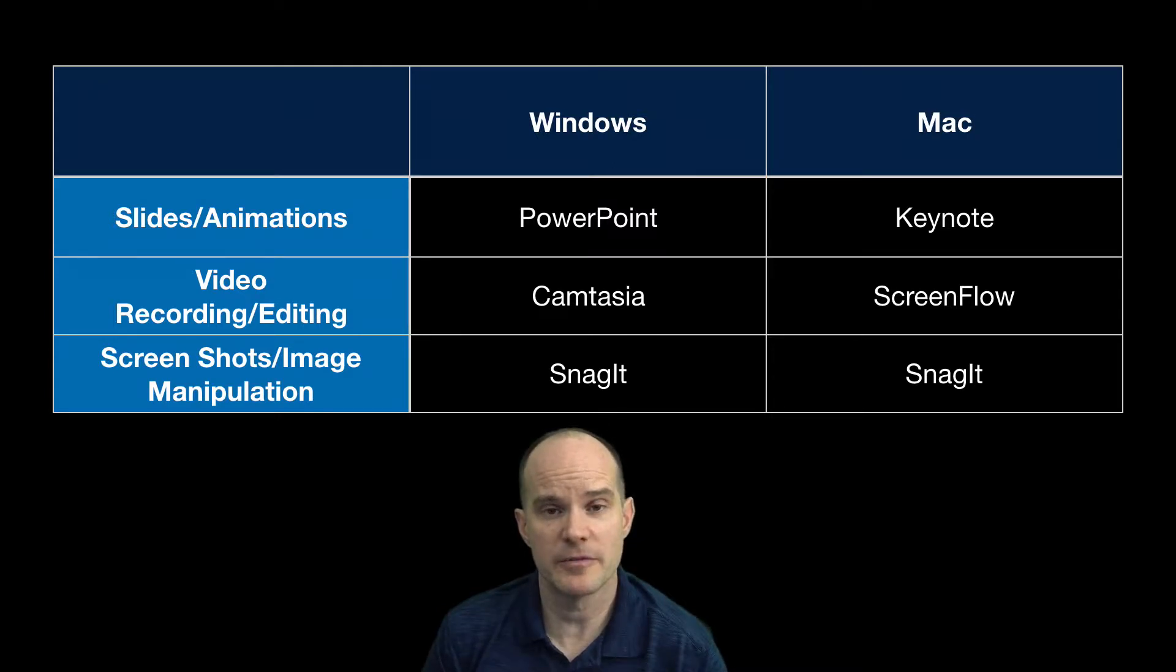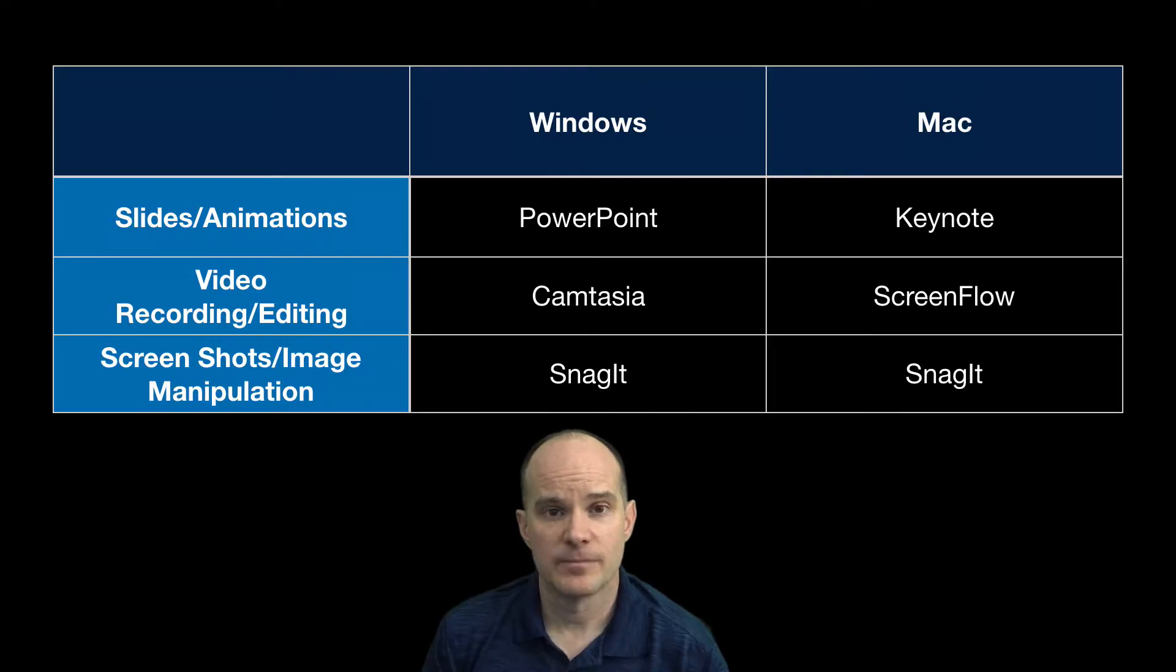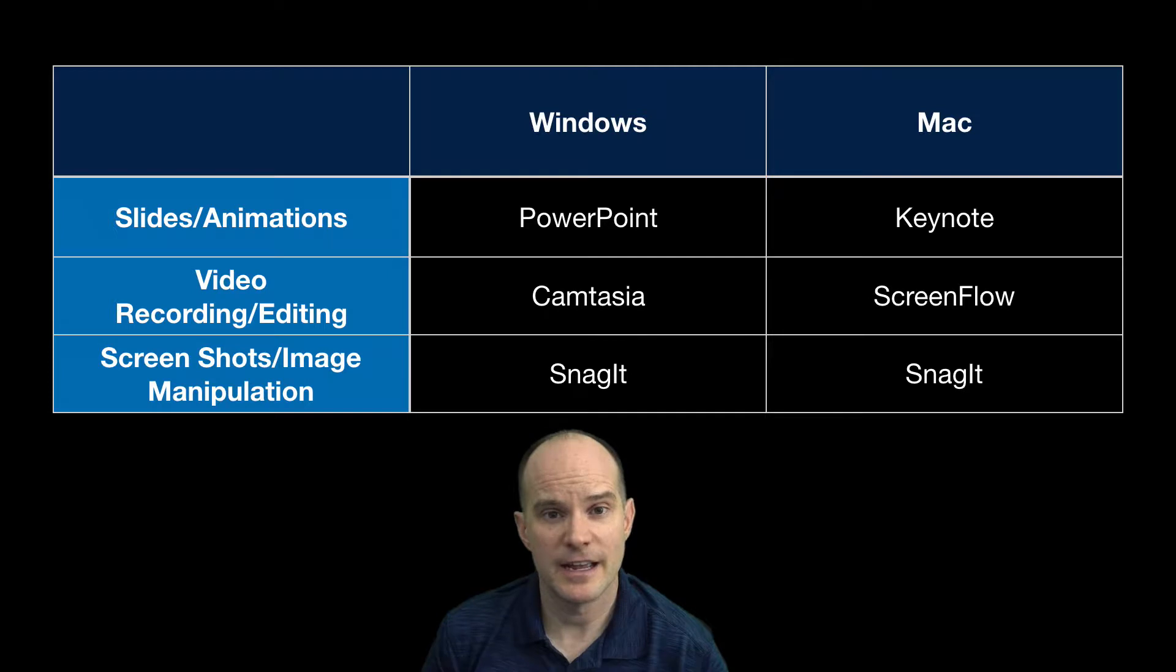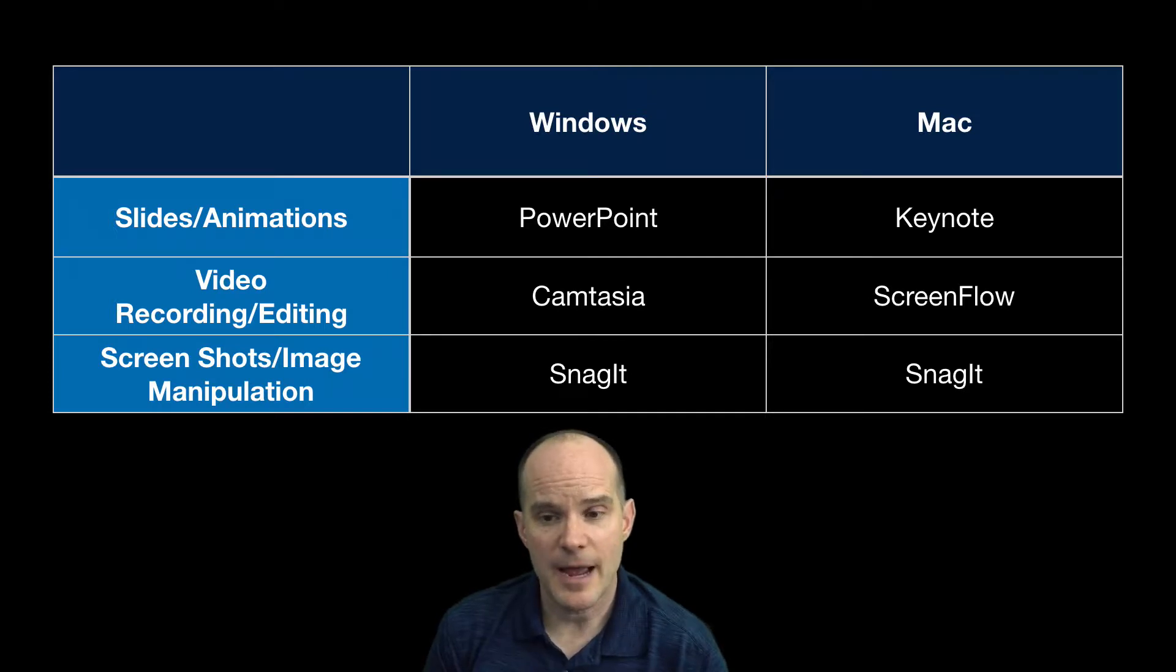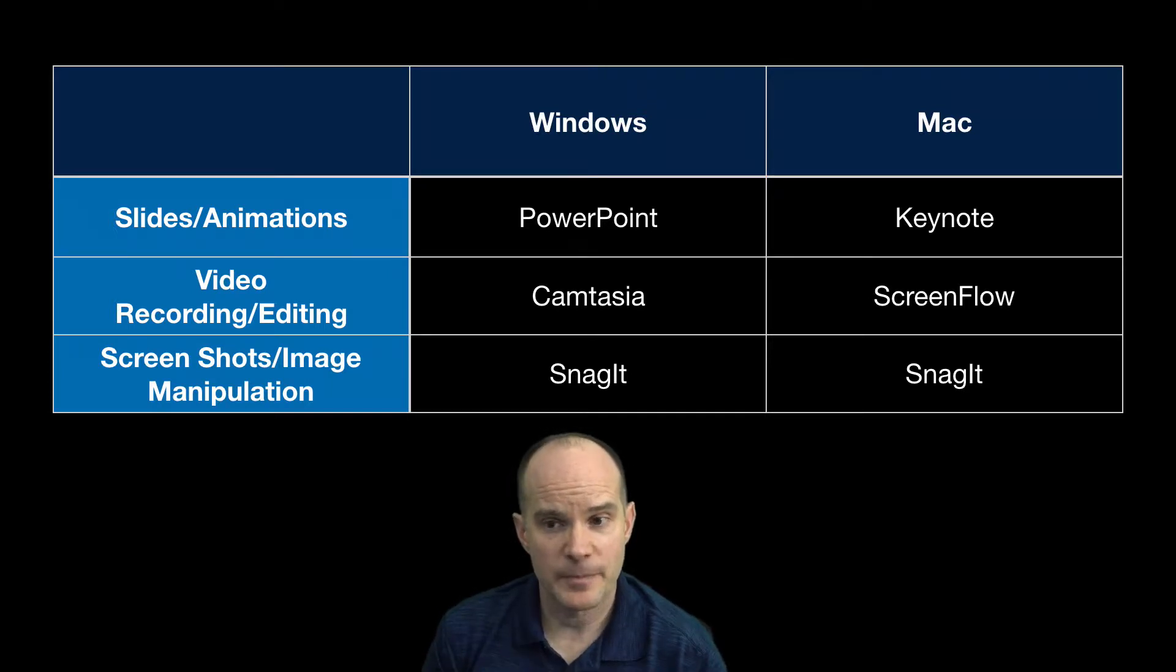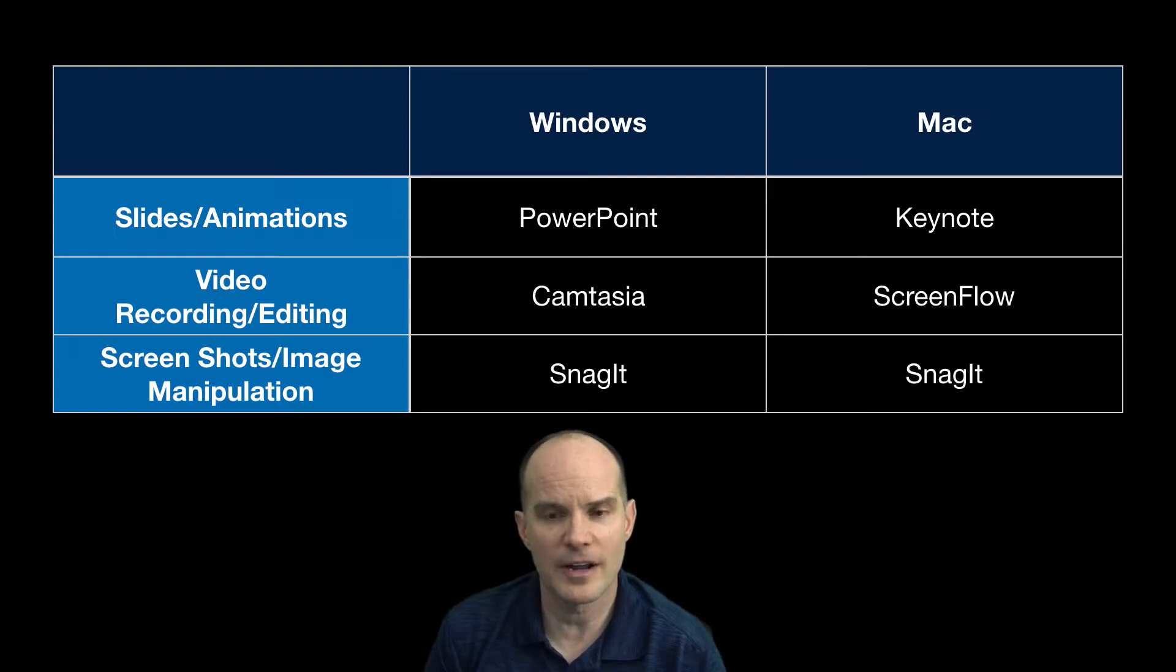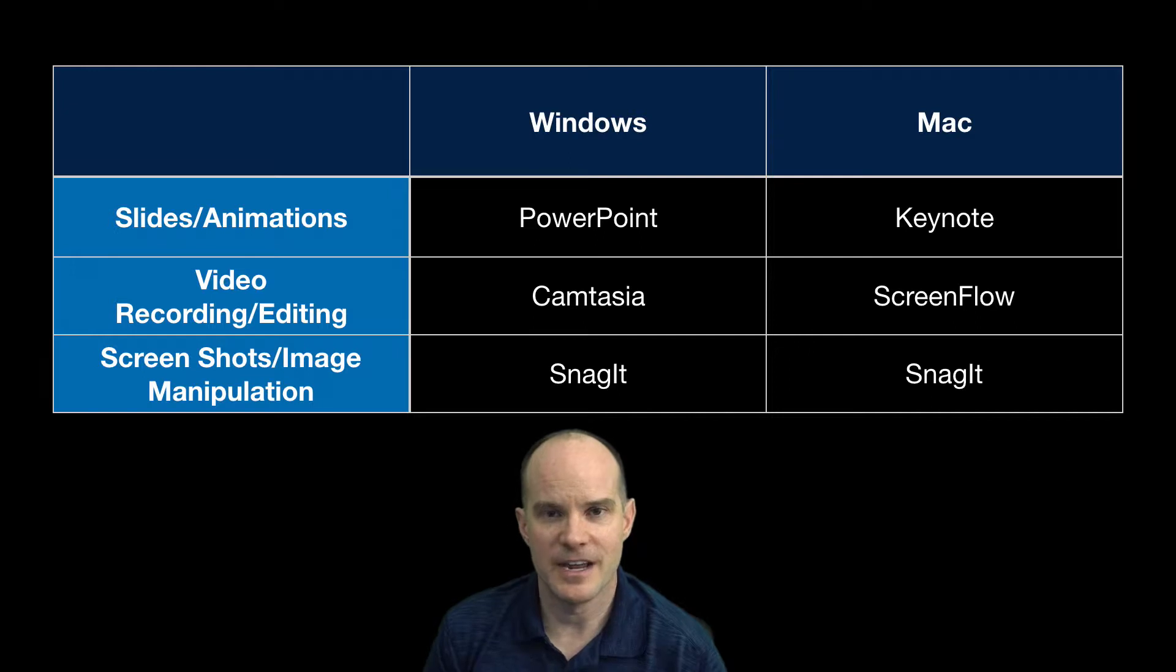If you're a Mac person, the three amigos would be Keynote, ScreenFlow for video editing and Snagit for capturing screen images off the internet, adjusting images, and just basically image work and all kinds of things you can do. I mean, I use Snagit every day.